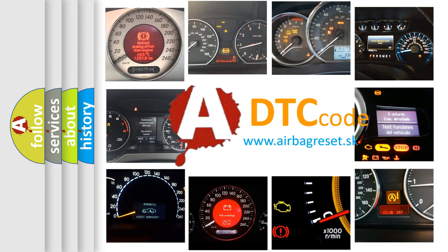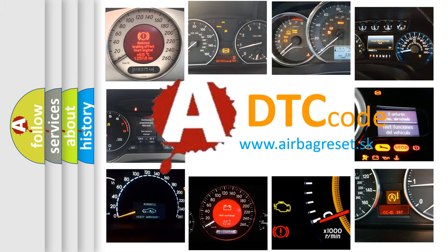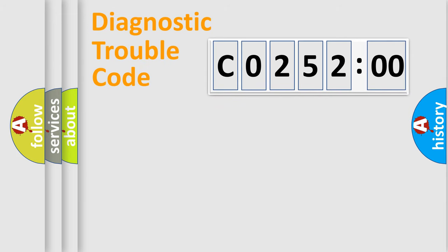What does C025200 mean, or how to correct this fault? Today we will find answers to these questions together. Let's do this.